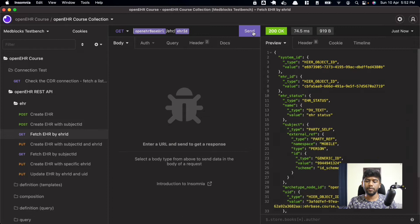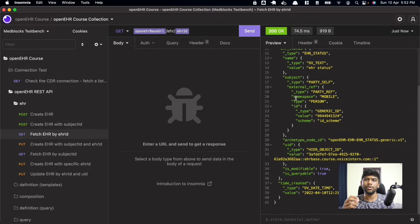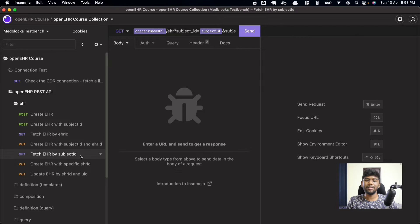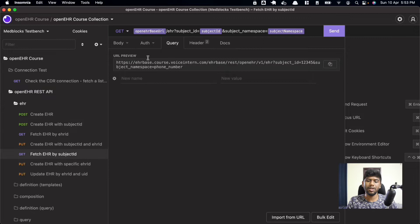If we do the same for the EHR created with the subject ID — copy that EHR ID, update the environment variable — it retrieves the EHR with the subject ID. You can see the subject ID and the namespace 'mobile' in the response. Usually when a patient comes in, another system handles patient management and gives you an ID — a hospital number or mobile phone number. It's very useful to retrieve an EHR by that ID. To fetch EHR by subject ID, you just add query parameters to the URL.